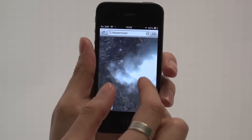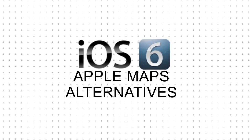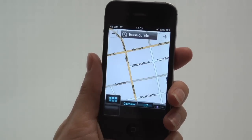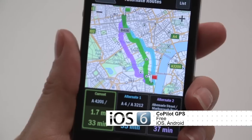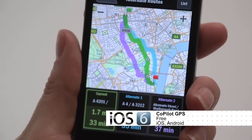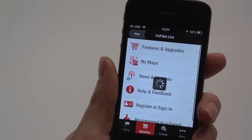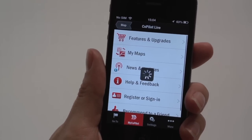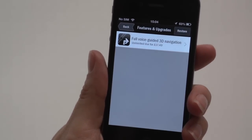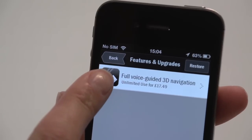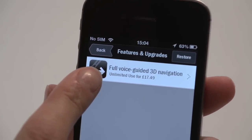However, there are alternatives. Co-Pilot GPS includes fantastic maps with multiple route options, turn-by-turn directions and it also works offline, making it a great choice for avoiding data charges on city breaks. Voice instructions and 3D maps cost extra though, so it's not the best choice for driving.